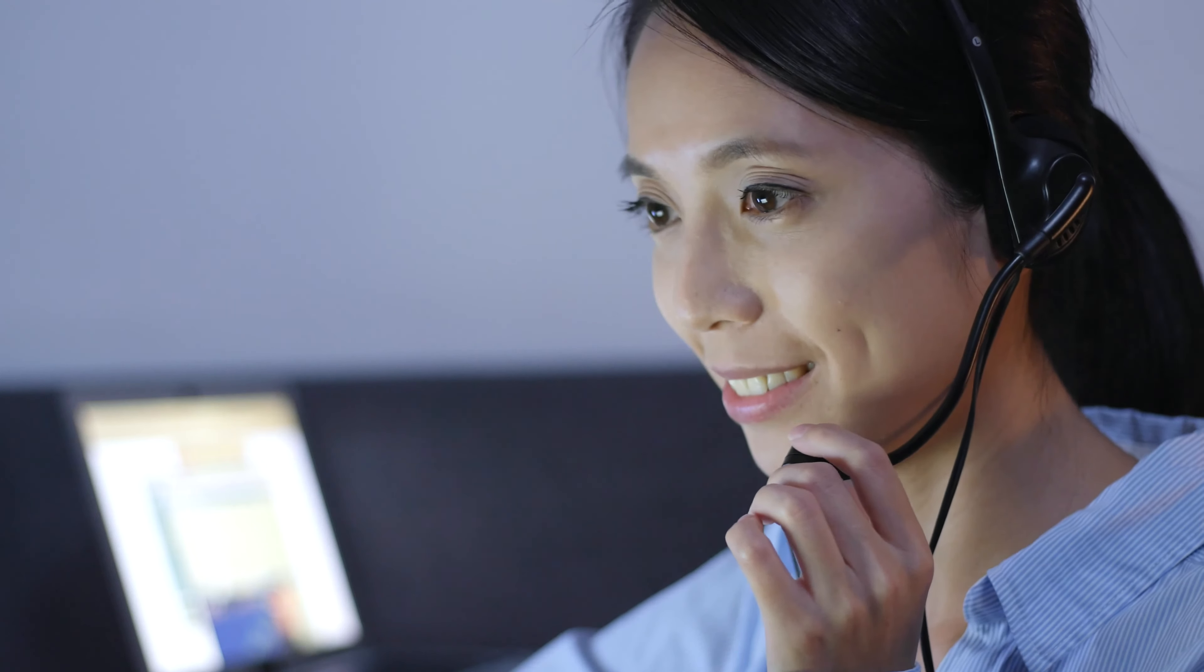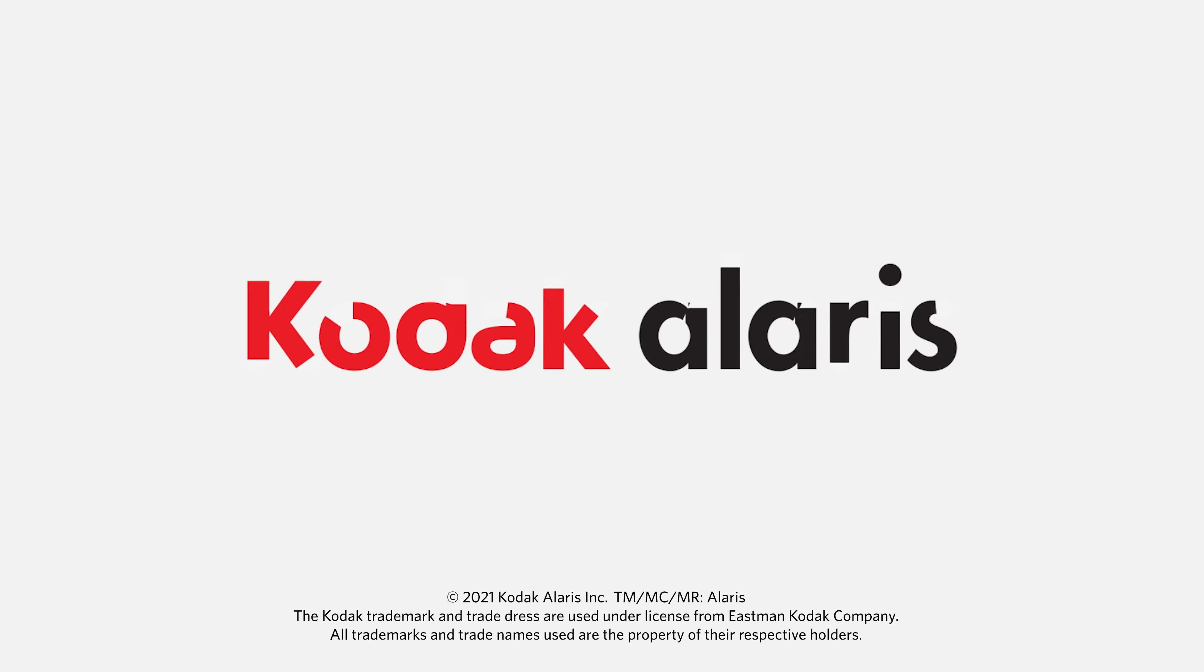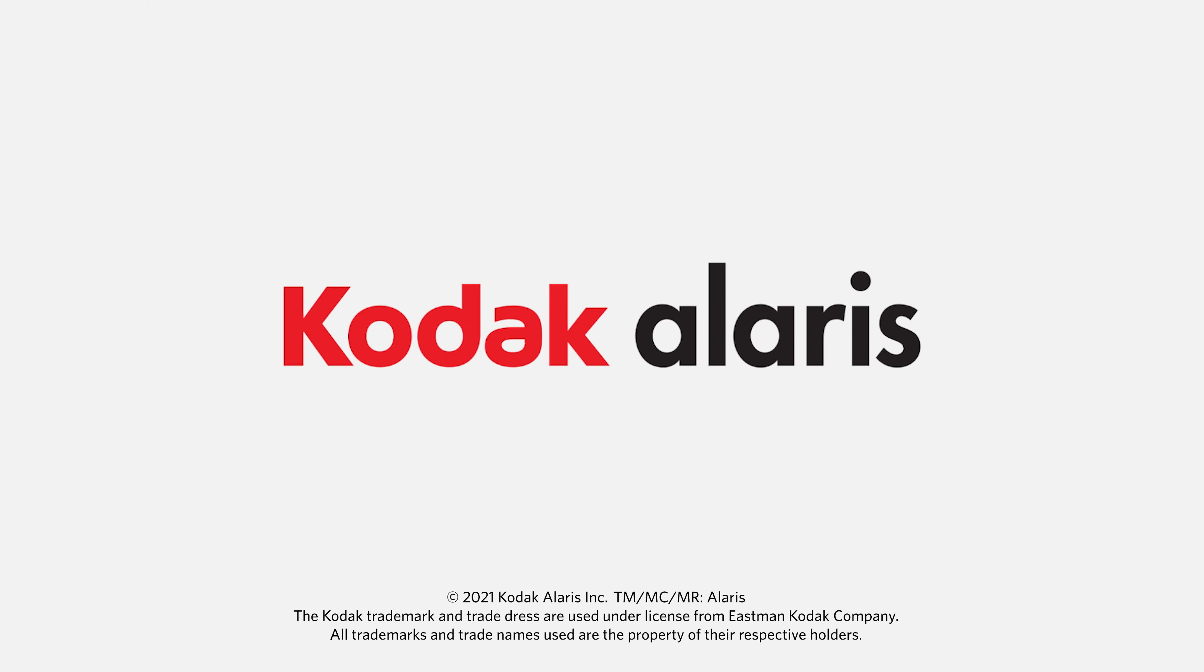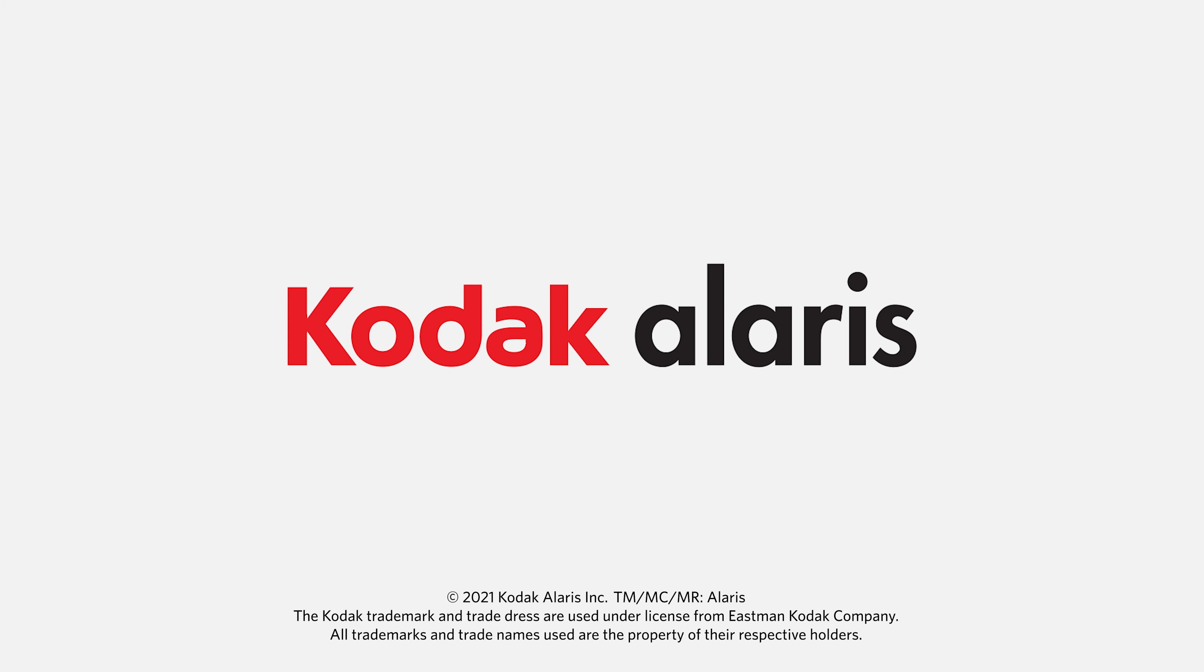With services from Kodak Alaris, you can focus on what matters most to your business. Kodak Alaris makes sense.